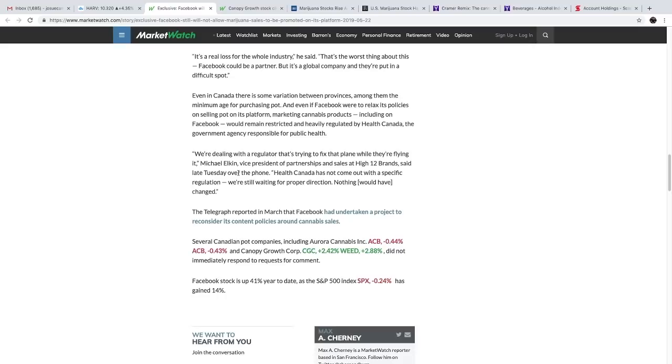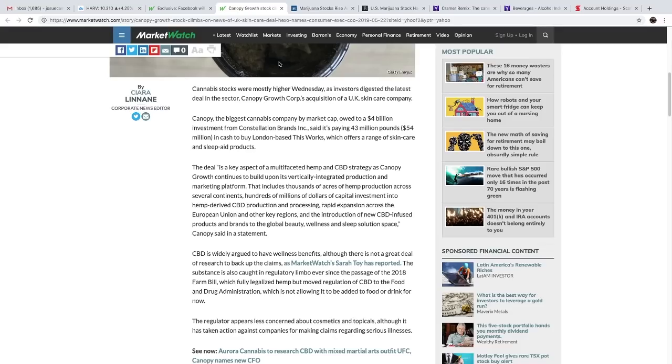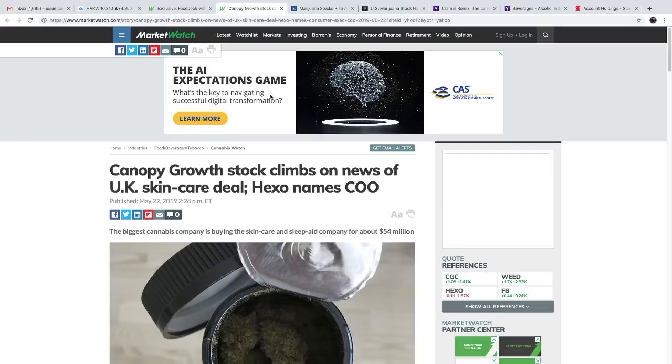I understand why Facebook's doing this. They've already been in a lot of controversy in the past year or so, so I guess they're just trying to avoid a questionable industry like the cannabis industry, especially being federally illegal in the United States right now. Maybe in the near future we might see some change, but we're going to move on to the next news.